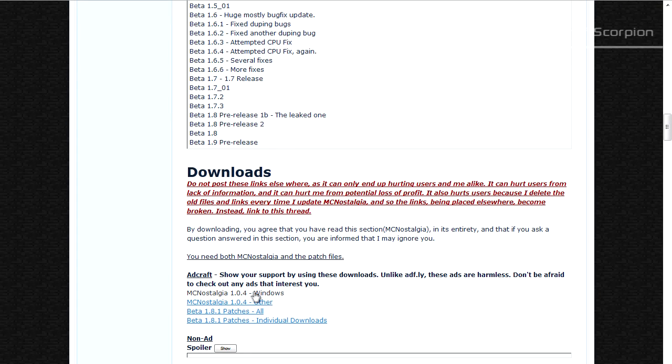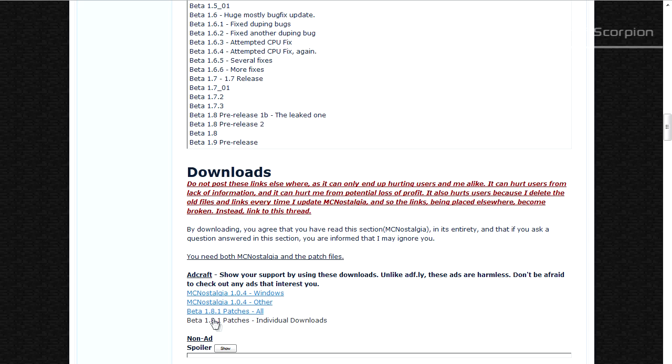Now you will need to get two things: both the MC Nostalgia 1.0.4 file and the beta 1.8.1 patches. The version number may of course change depending on what time you're watching this video.